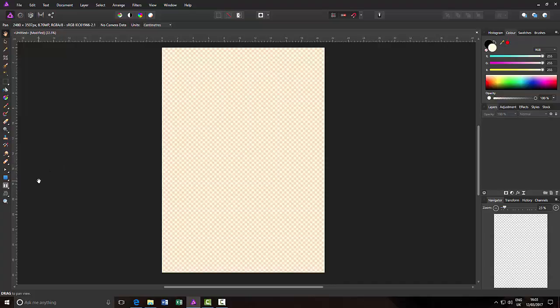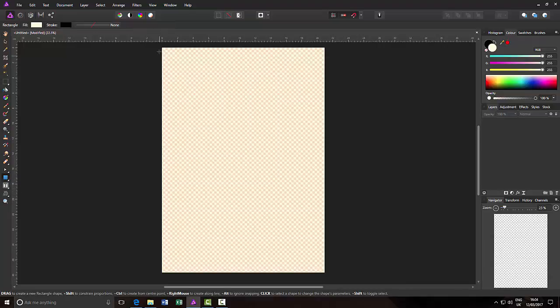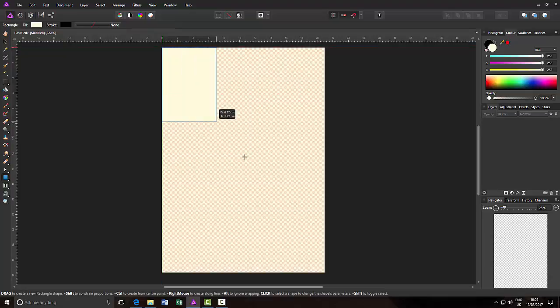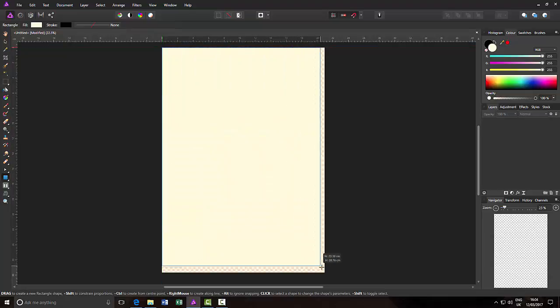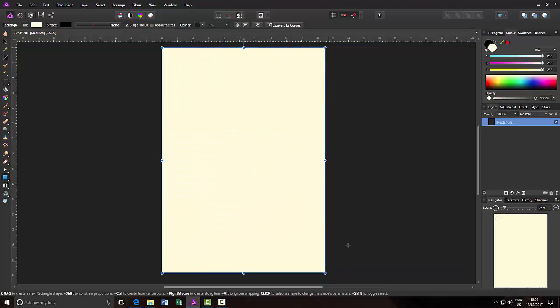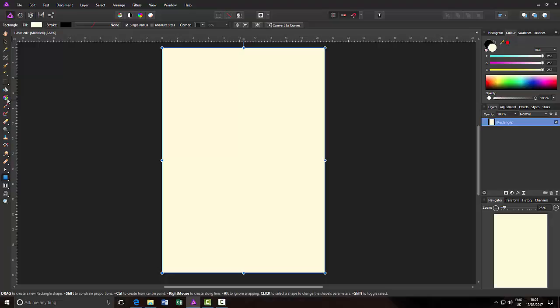Now I've opened up an A4 document and I'm going to just quickly draw a rectangle over the top to fill that in. And then I'm going to come to the gradient tool or just press G on the keyboard.